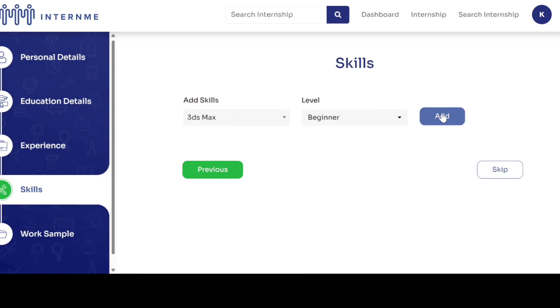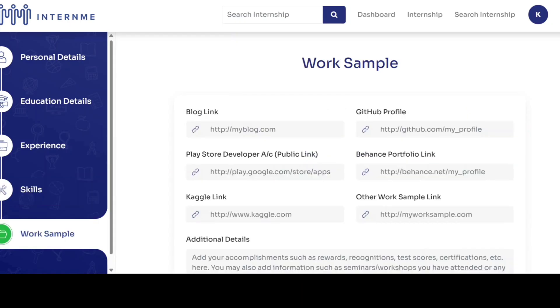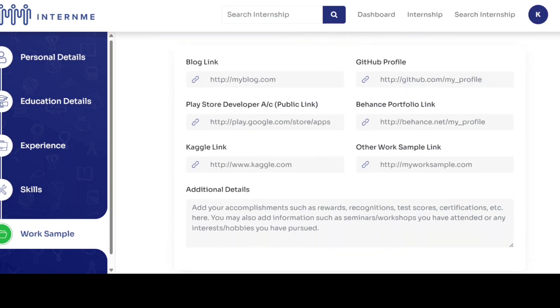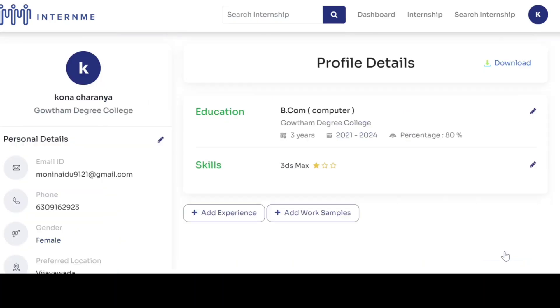If you have done any online projects or worked on online work samples, enter the details. Enter your awards or presentations in additional details and click save.